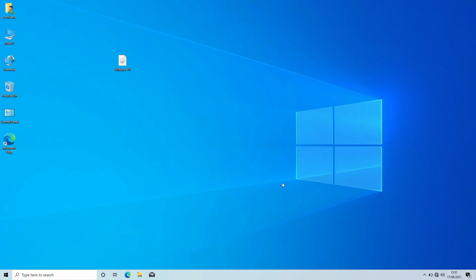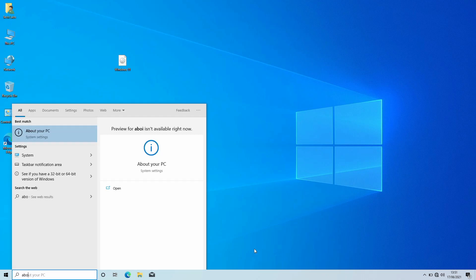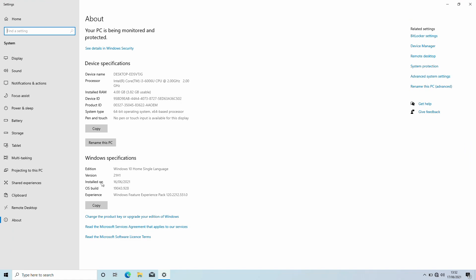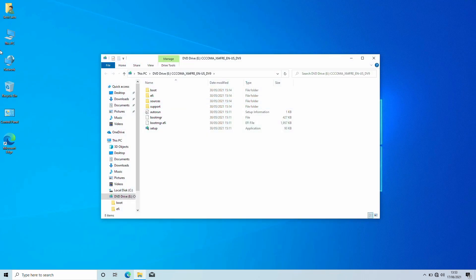So guys, let's start. Let me show you that. Currently I'm using the latest version of Windows 10. For upgrading to Windows 11, you'll need a Windows 11 ISO file. Open the ISO file and open the setup from the folder.